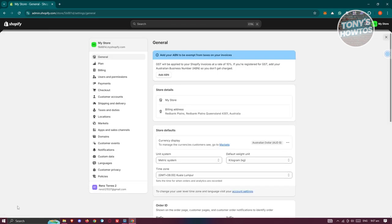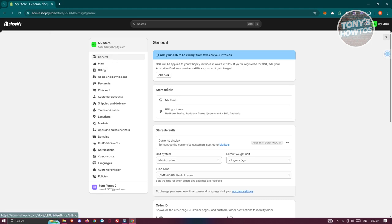Now, for you to change your store name, you can go to General here and you should be able to see the store details. Now, typically you have the option that has the icon that looks like a pencil on it. In this case, by default, it's going to be my store, which is the default name for any Shopify store.